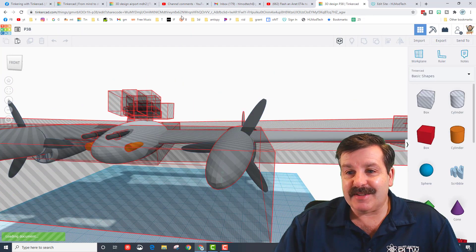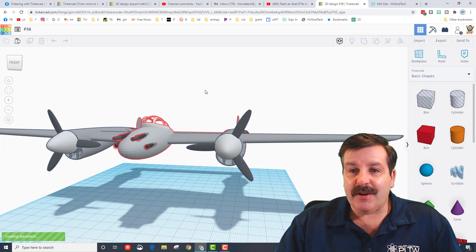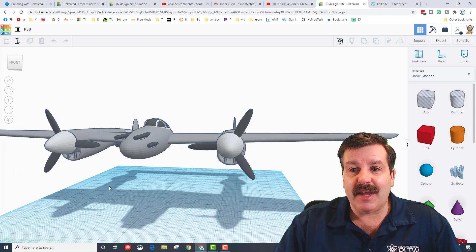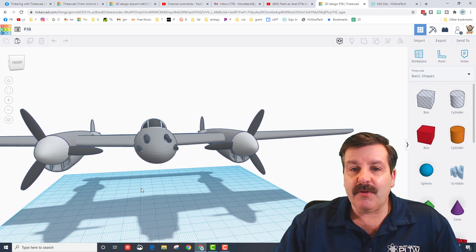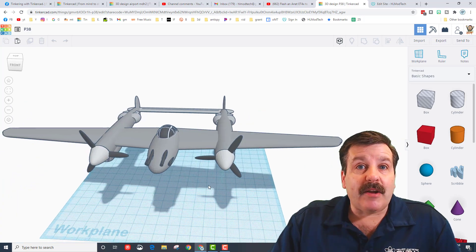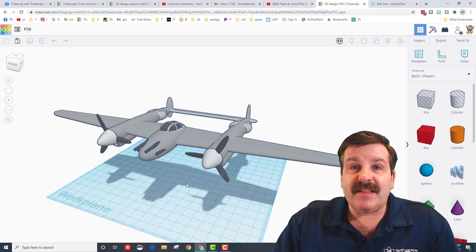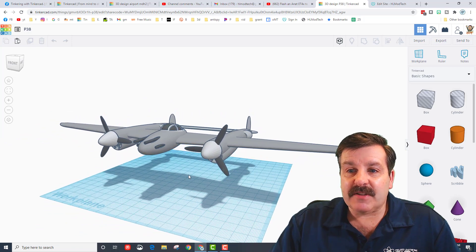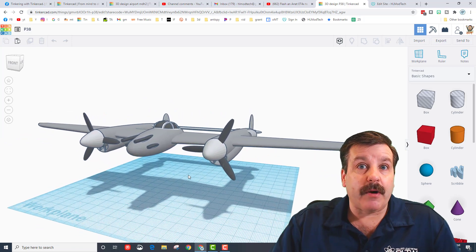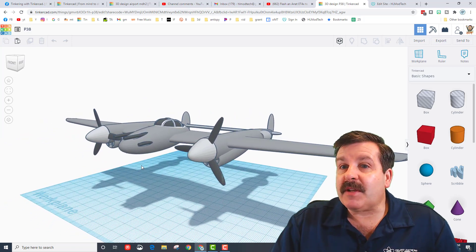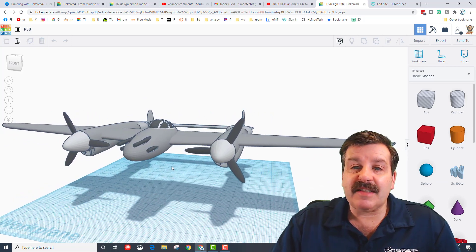Check out this awesome P-38 that he created using Tinkercad. Now you may have noticed that opened a lot faster than a lot of our other Tinkercad projects. That's because of the scale of the design and the choice of the parts that were used.